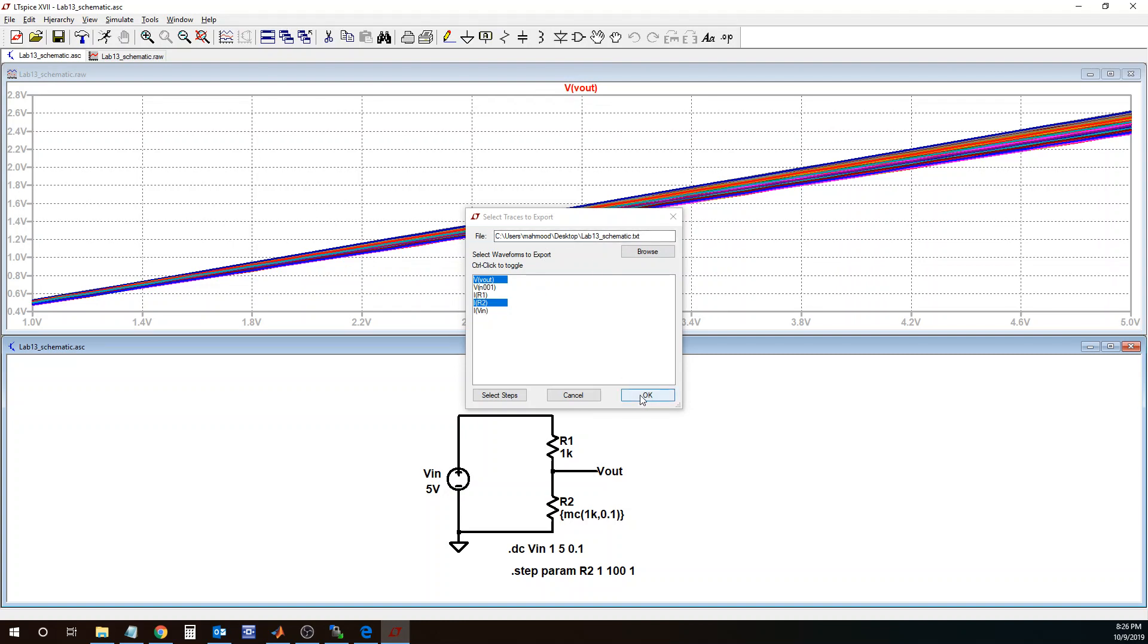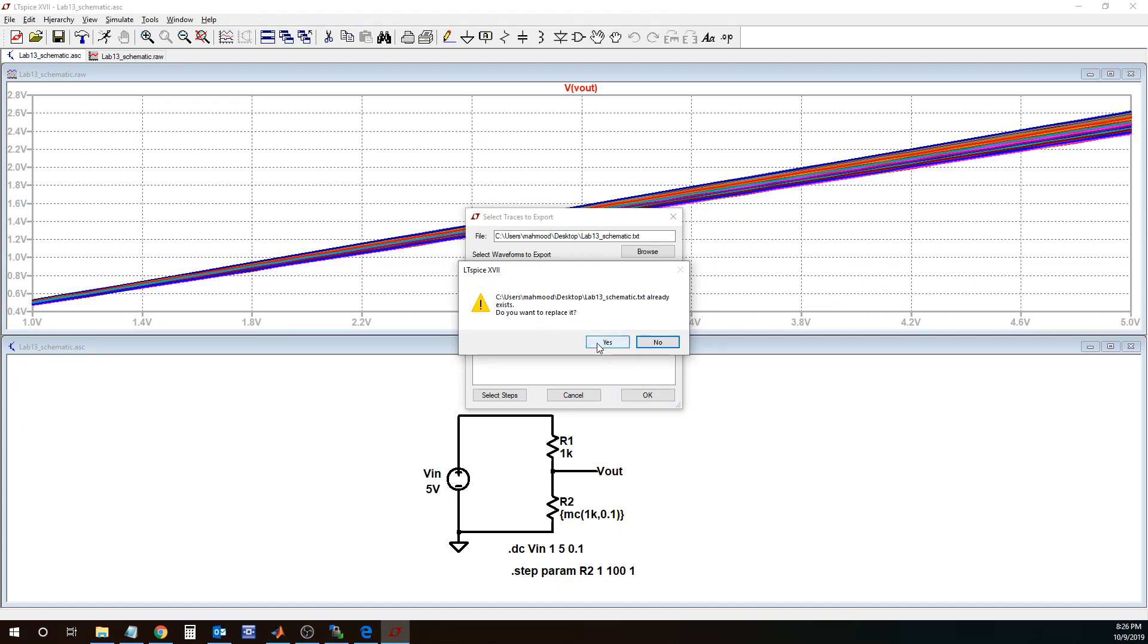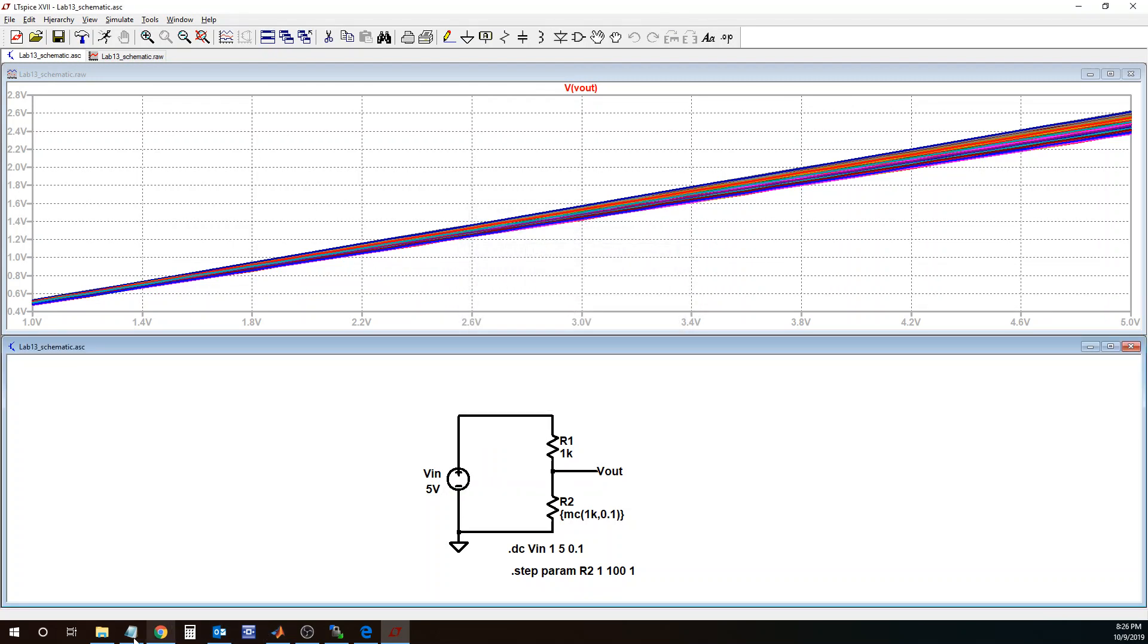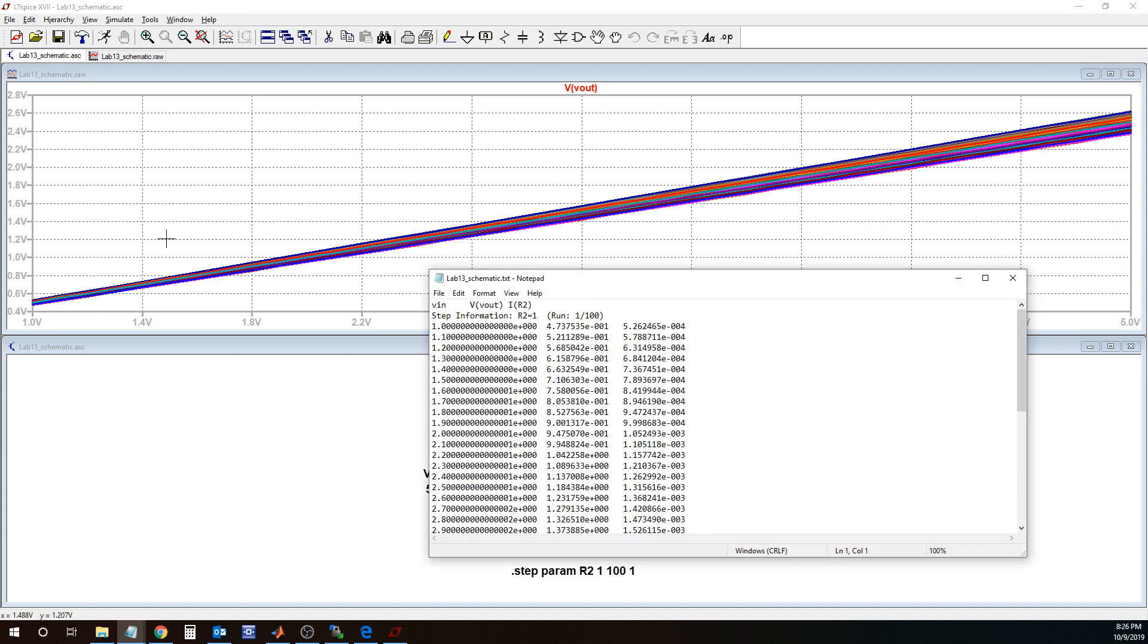So when I say okay, it says I already did this, so I'm going to replace that file. Say yes, and I look back at that same file. This is how you export data from LTSpice to a text file.